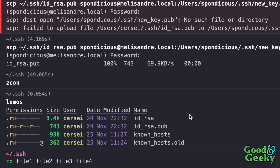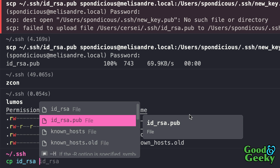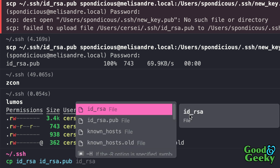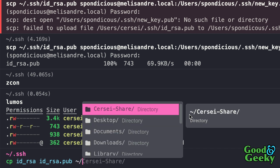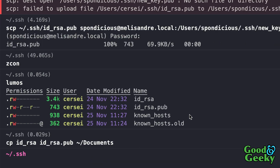Now I can go in and make changes — put in something like `id_rsa`, then add another file. It's getting those filenames from the folder we're looking at. I want to copy those into the Documents folder, so `~/Documents`, and pressing Enter will put them into the Documents directory.